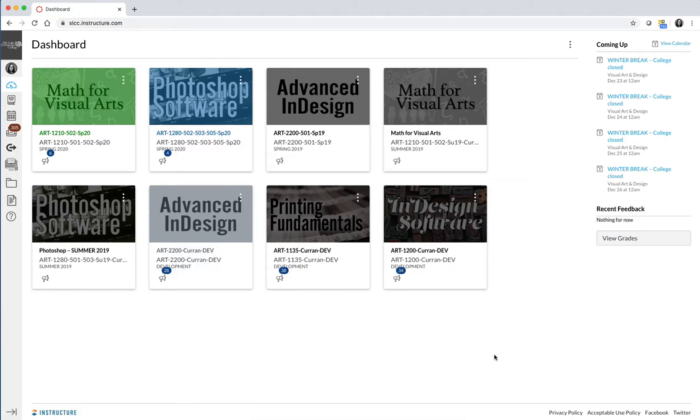Hello and welcome to Art1280 Photoshop Software. My name is Jessica Curran. I am one of the instructors that developed this course.